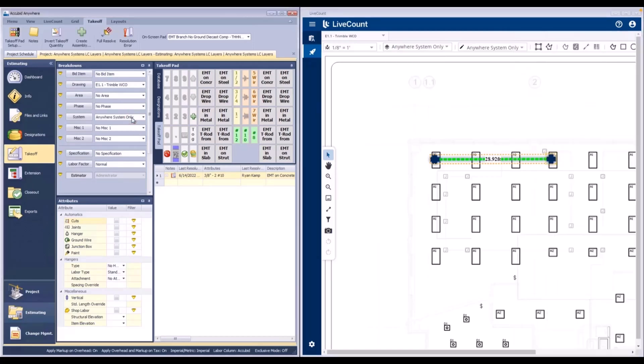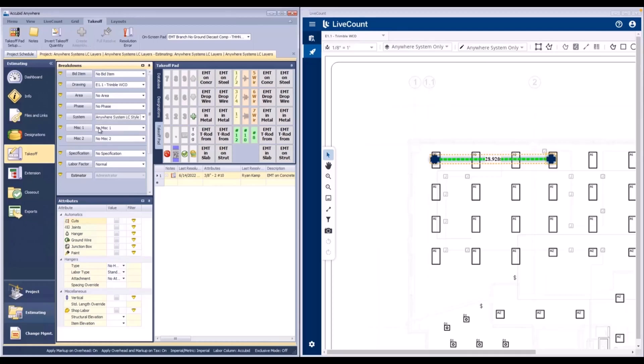The next scenario applies to when a system's name has an identical named layer within LiveCount.